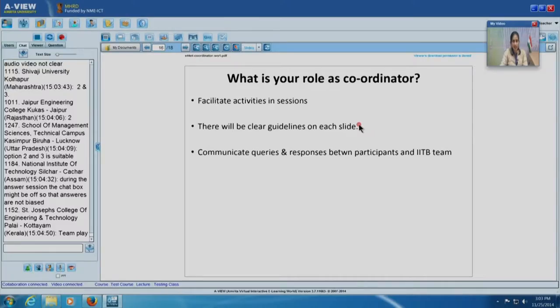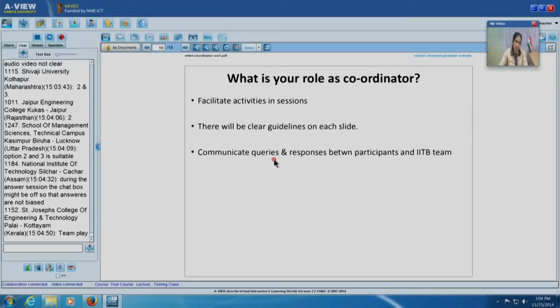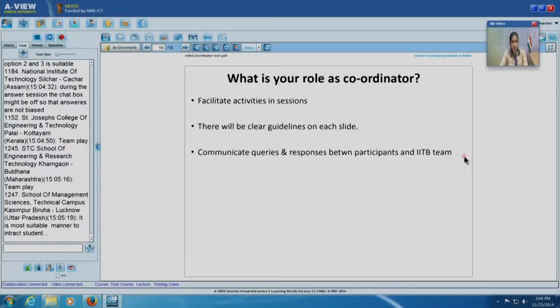Whenever there is a blue slide, there will be a task for you and you will facilitate these activities. There will be clear guidelines on each slide and you can communicate queries between your participants. If your participants have a query or are not following something, feel free to use chat or Moodle because we are logged into AVU chat and Moodle in real time. Your main role as coordinator is to facilitate activities and communicate with the IIT Bombay team.